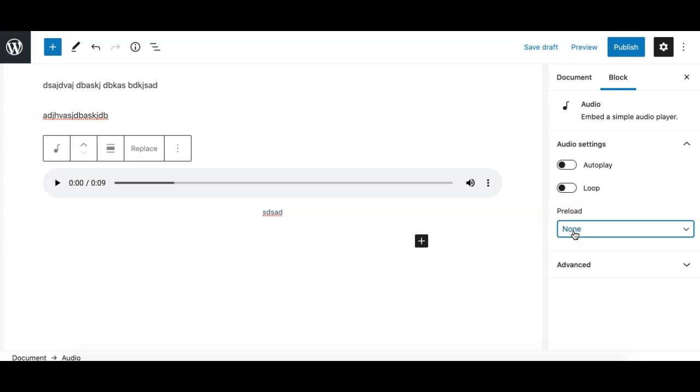None basically will basically do not auto load the audio file at all, or either its metadata like the file name or the duration. It will load nothing.